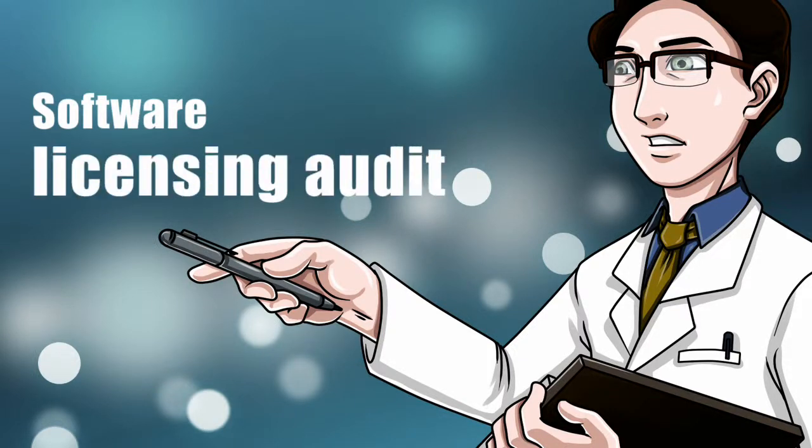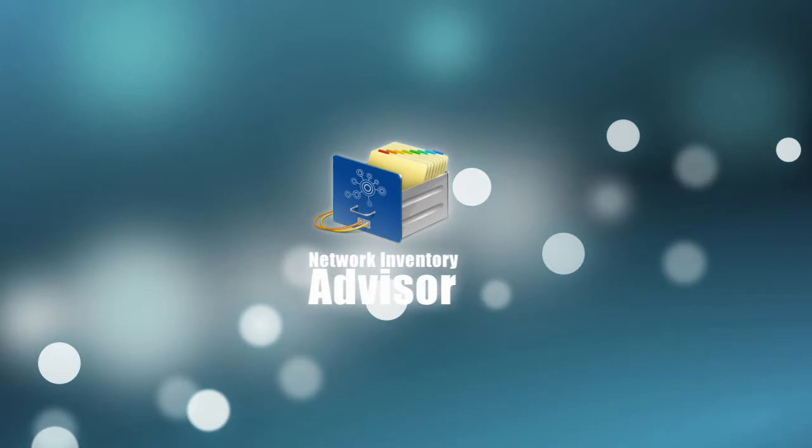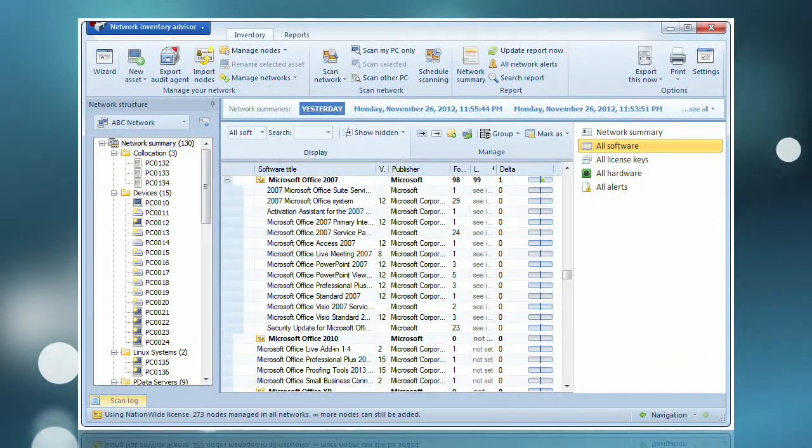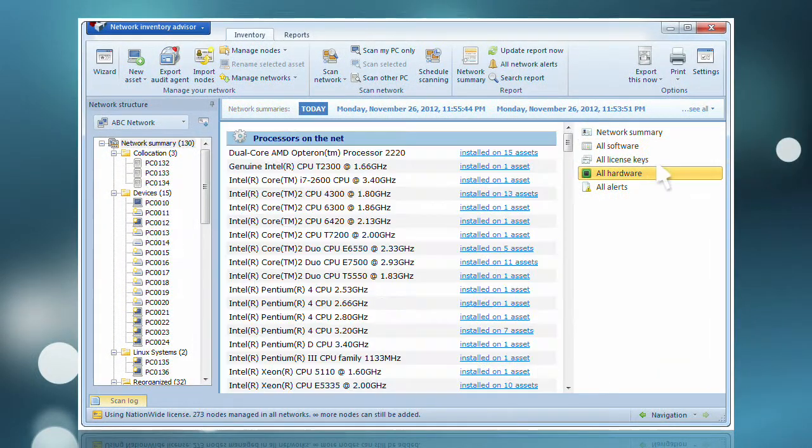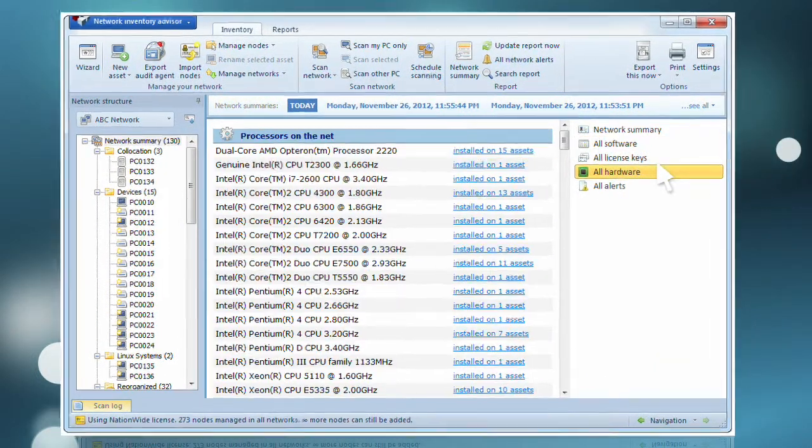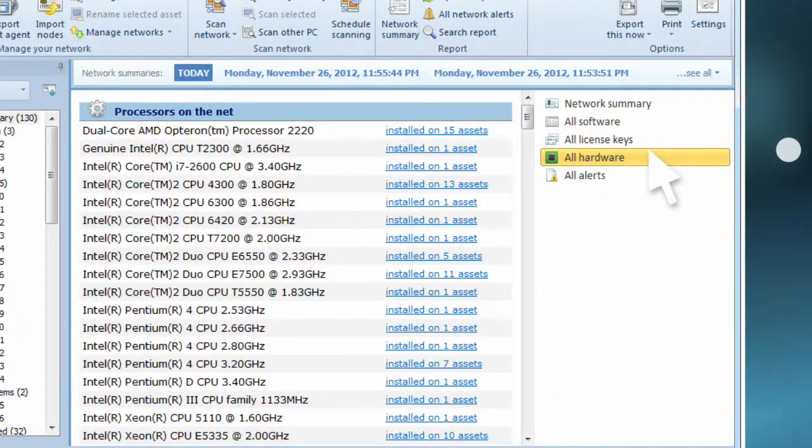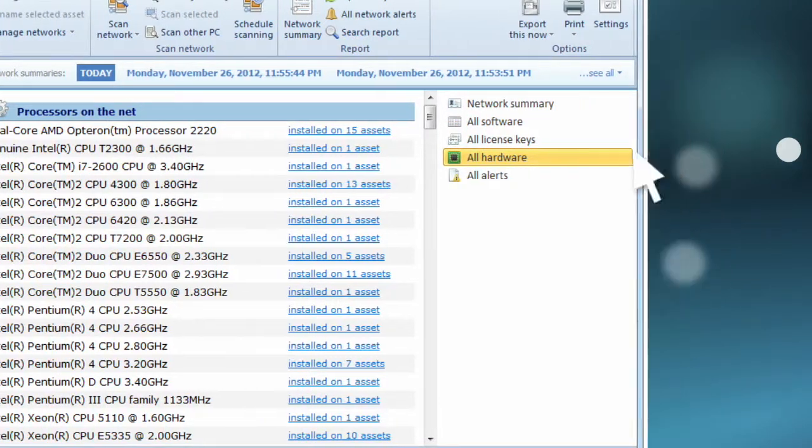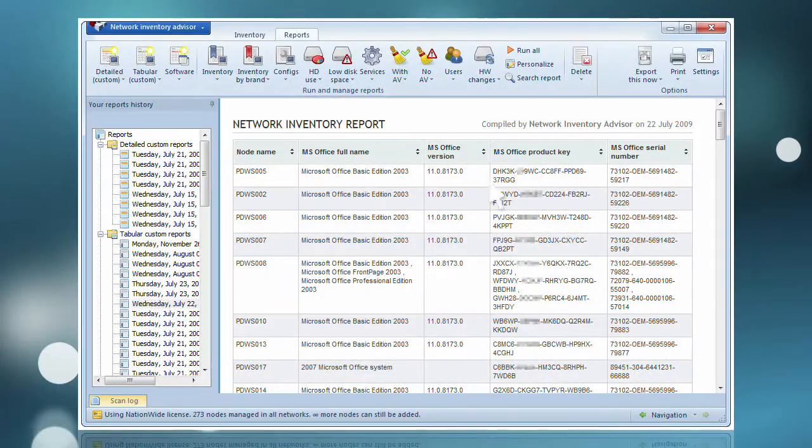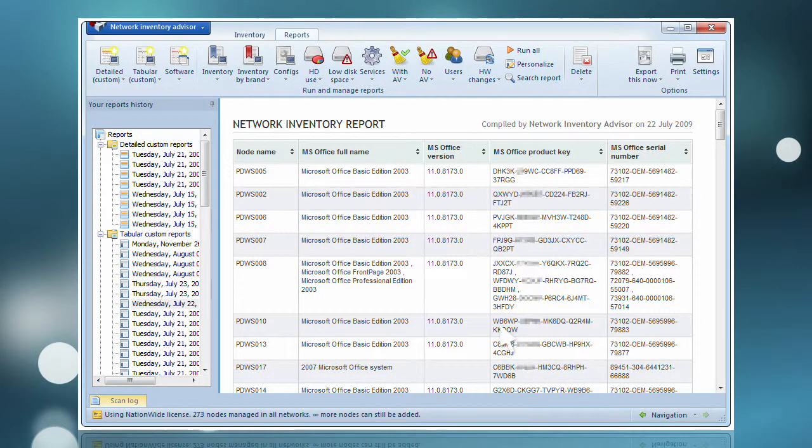Whenever you run a network scan in Network Inventory Advisor, not only do your software and hardware assets get inventoried, but it also collects the licensing details of software applications installed on every computer.